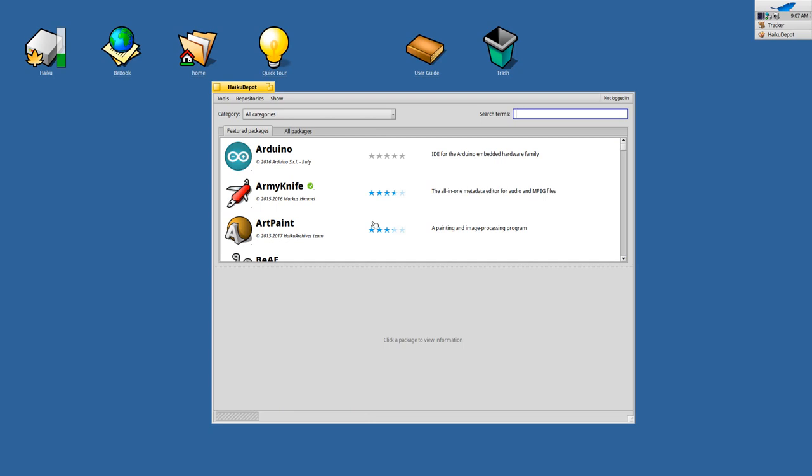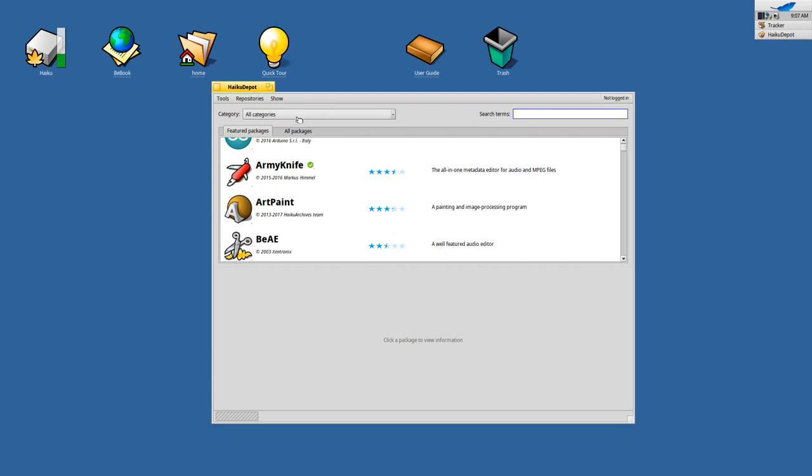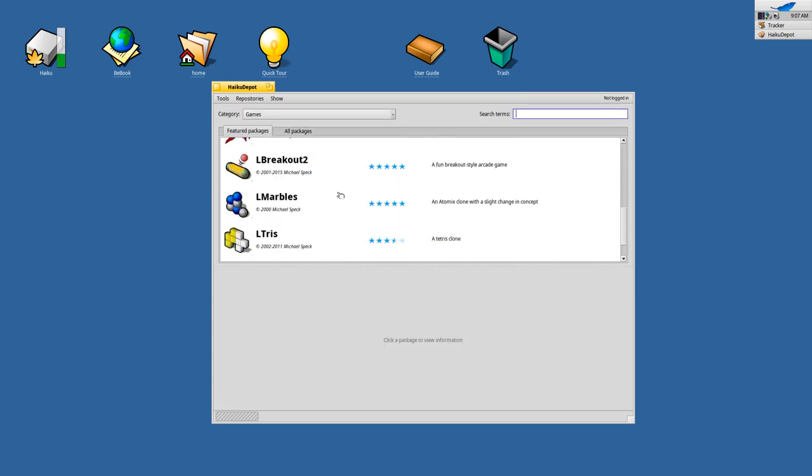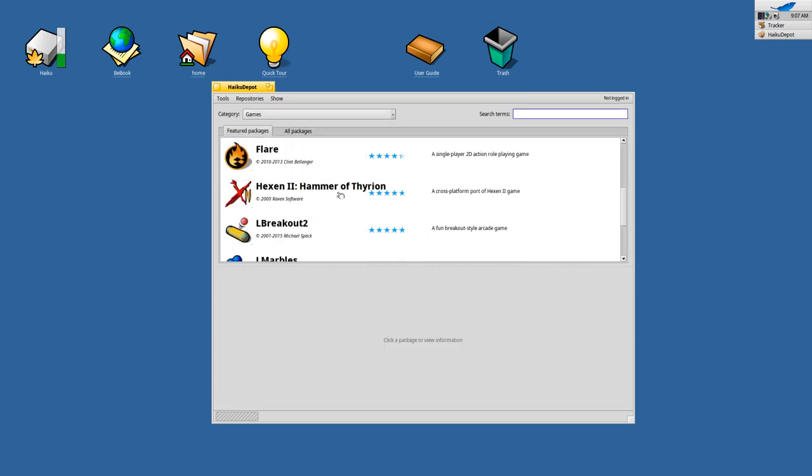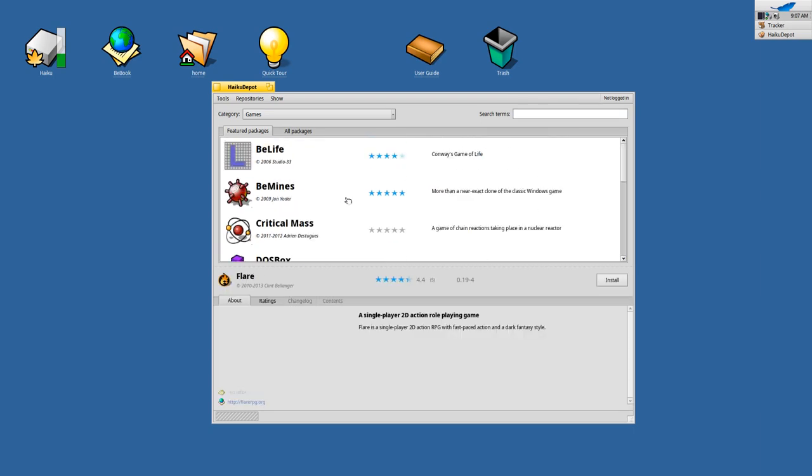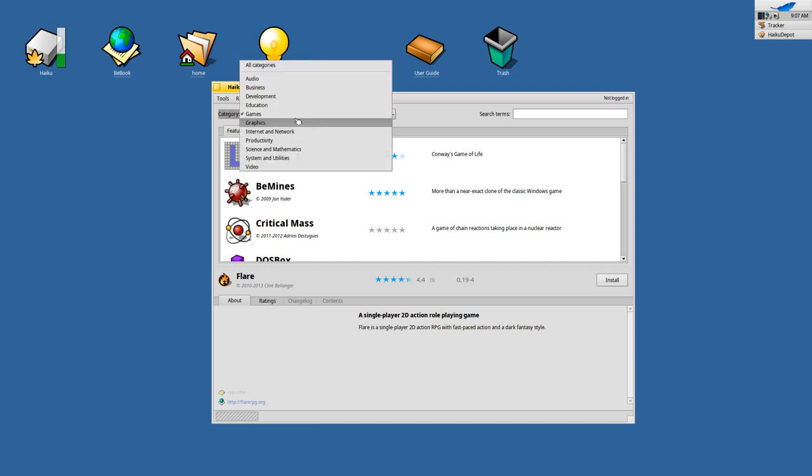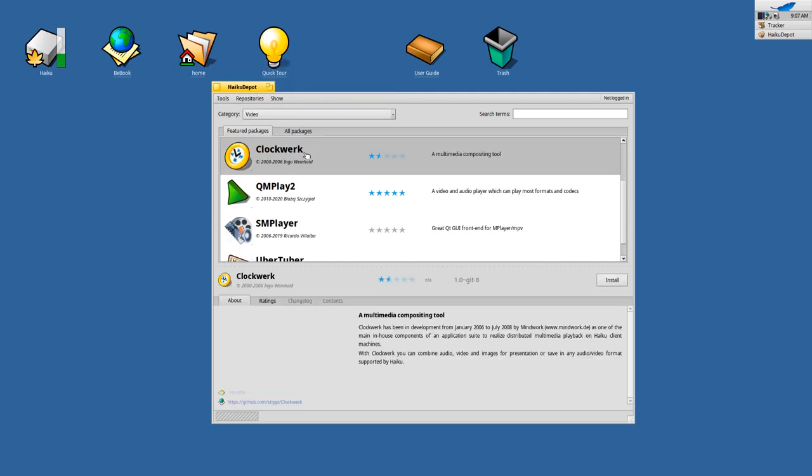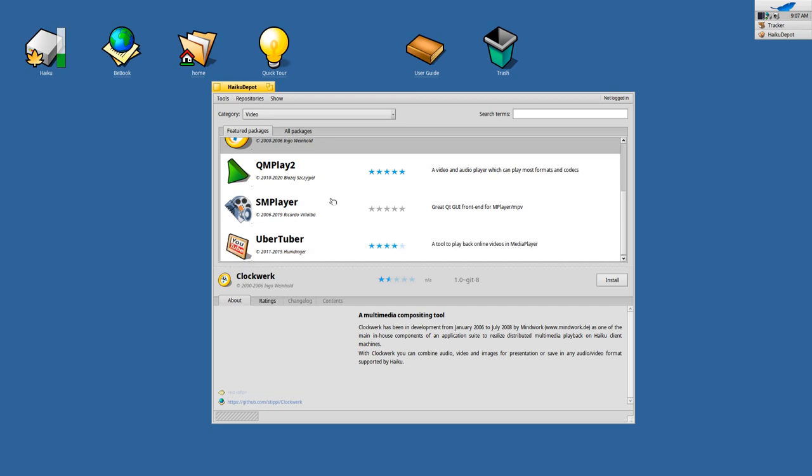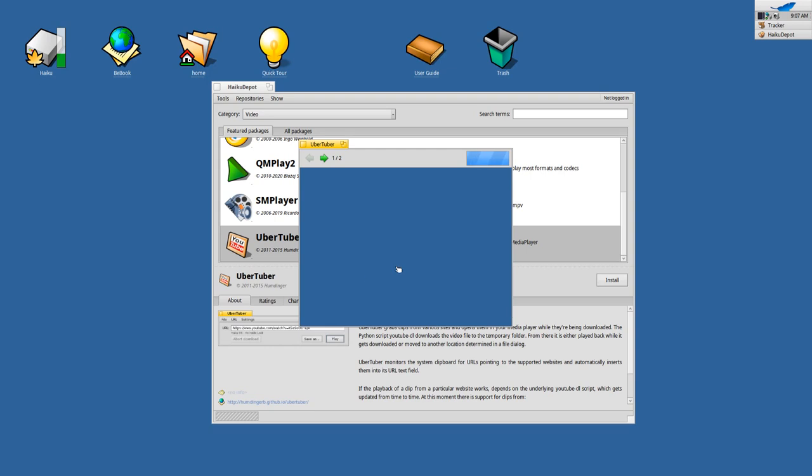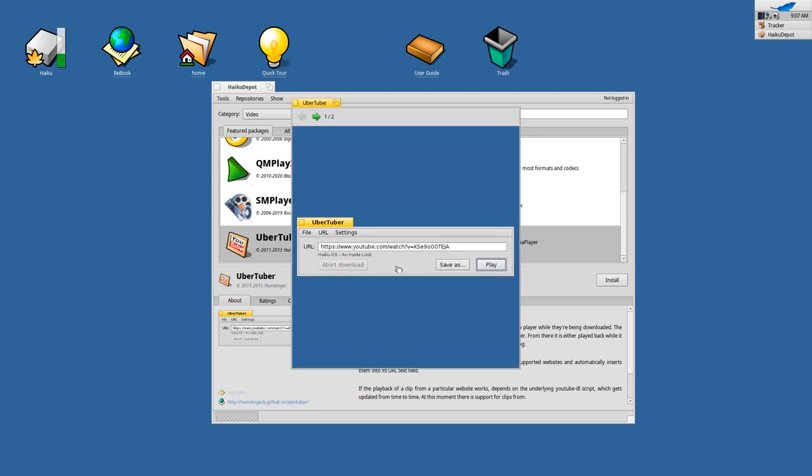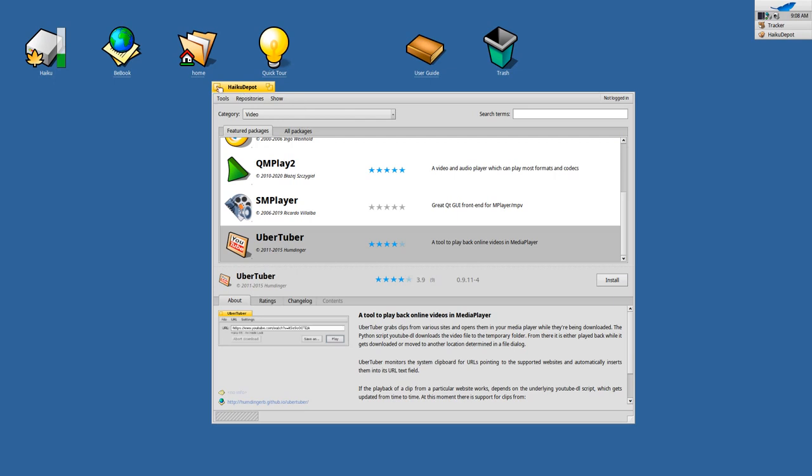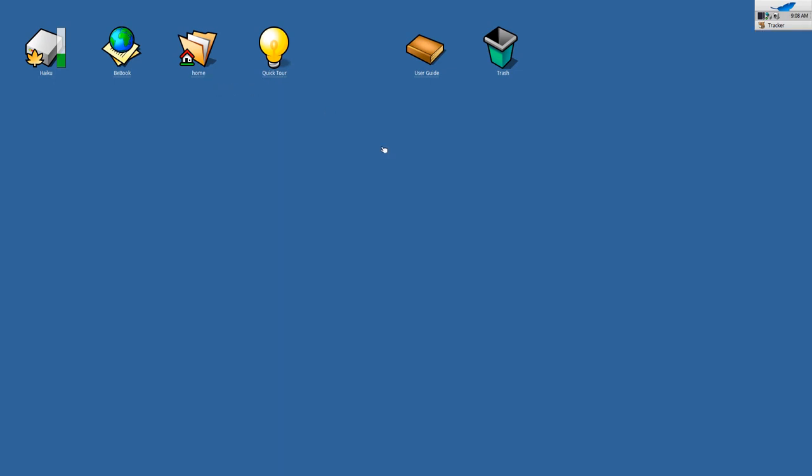And this does not only include multimedia apps, as you can see here, but you can browse through games, for example, and you have lots and lots of games here as well that you can try out and simply install. Some interesting games as well, in this 32-bit version, probably not as much games as in the 64-bit version. And we have some video tools as well here, Clockwerk, a very interesting video editor available. UberTuber, probably a YouTube application that allows us to play YouTube videos via an application. As you can see here, it is just simply, I can here just enter the YouTube URL and then play it back natively. So also pretty nice indeed.